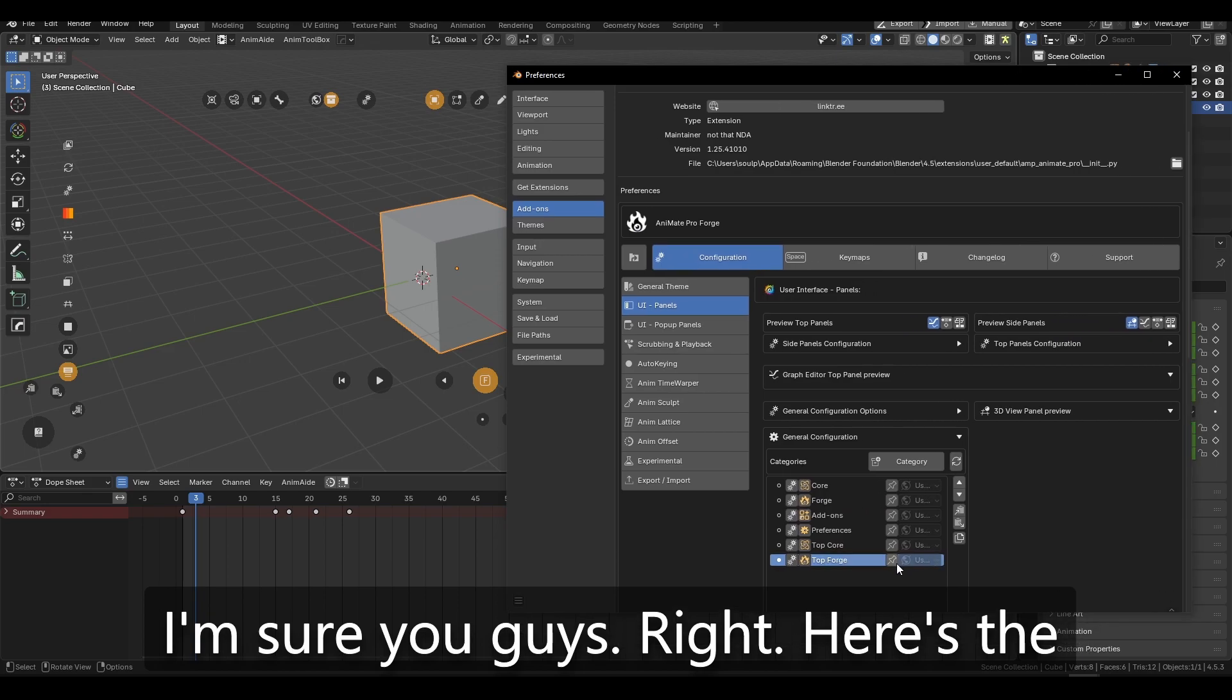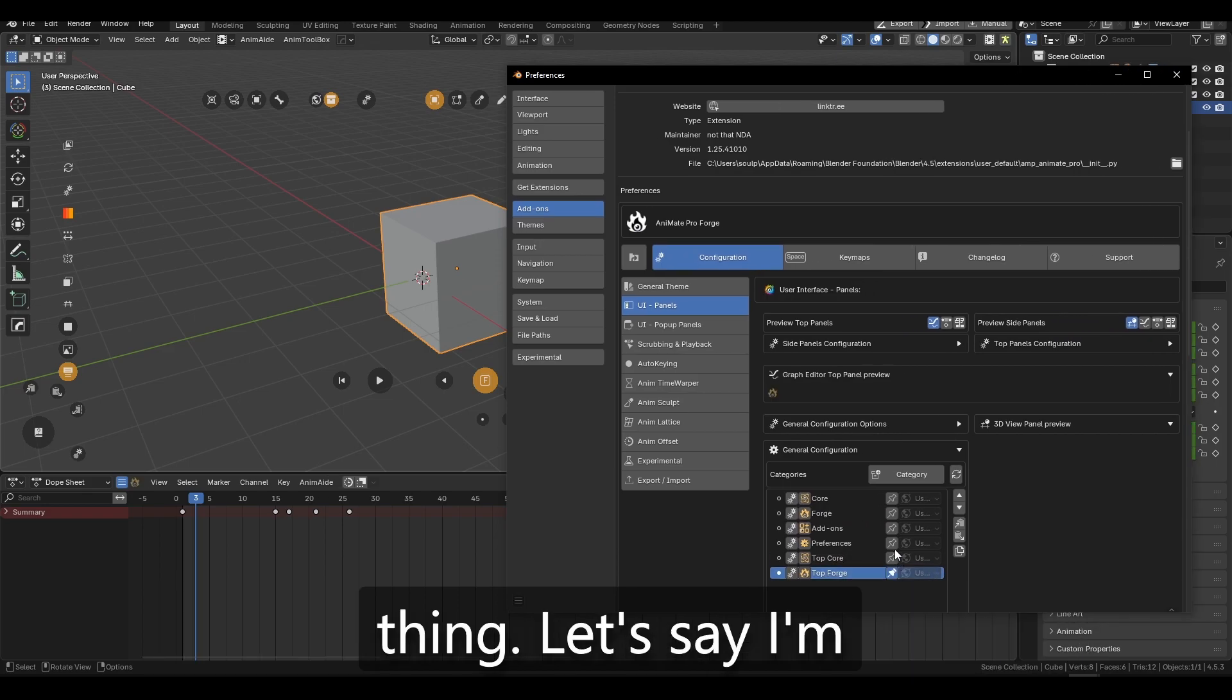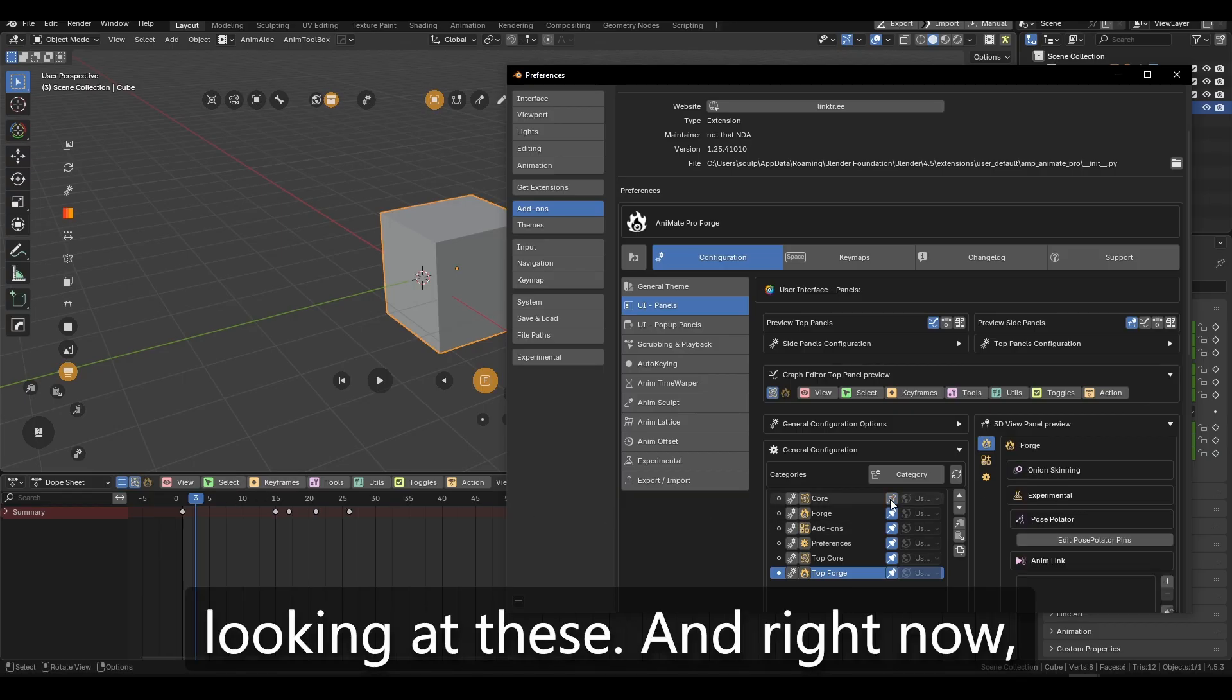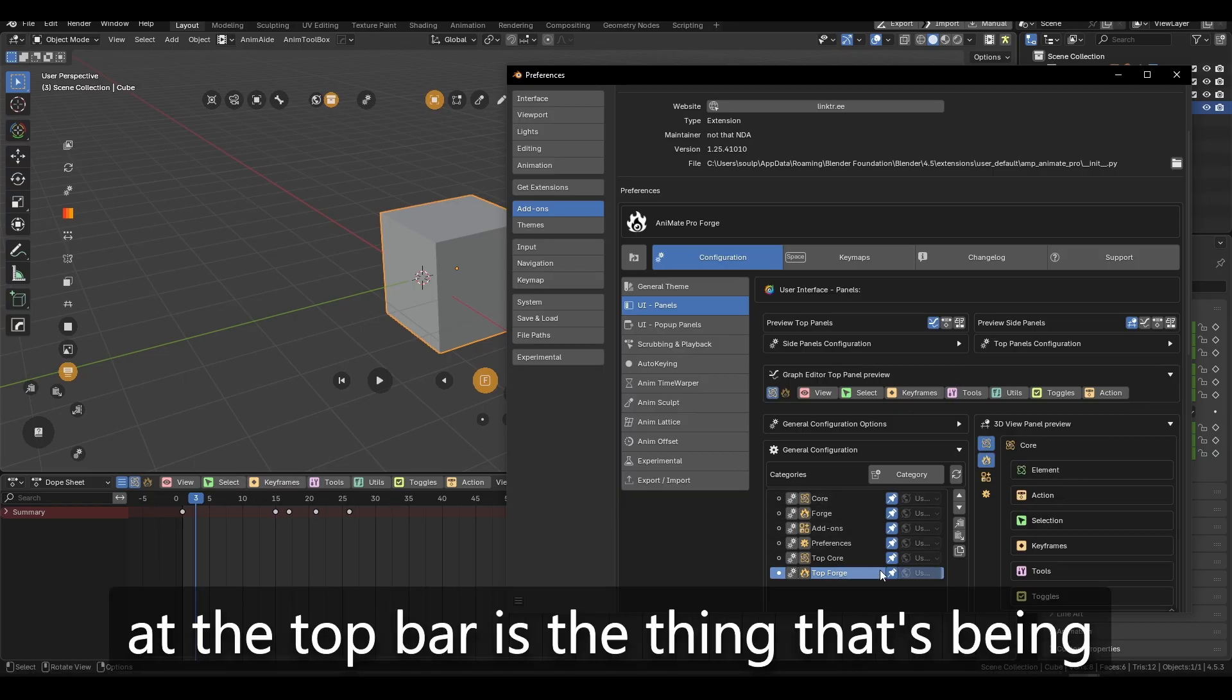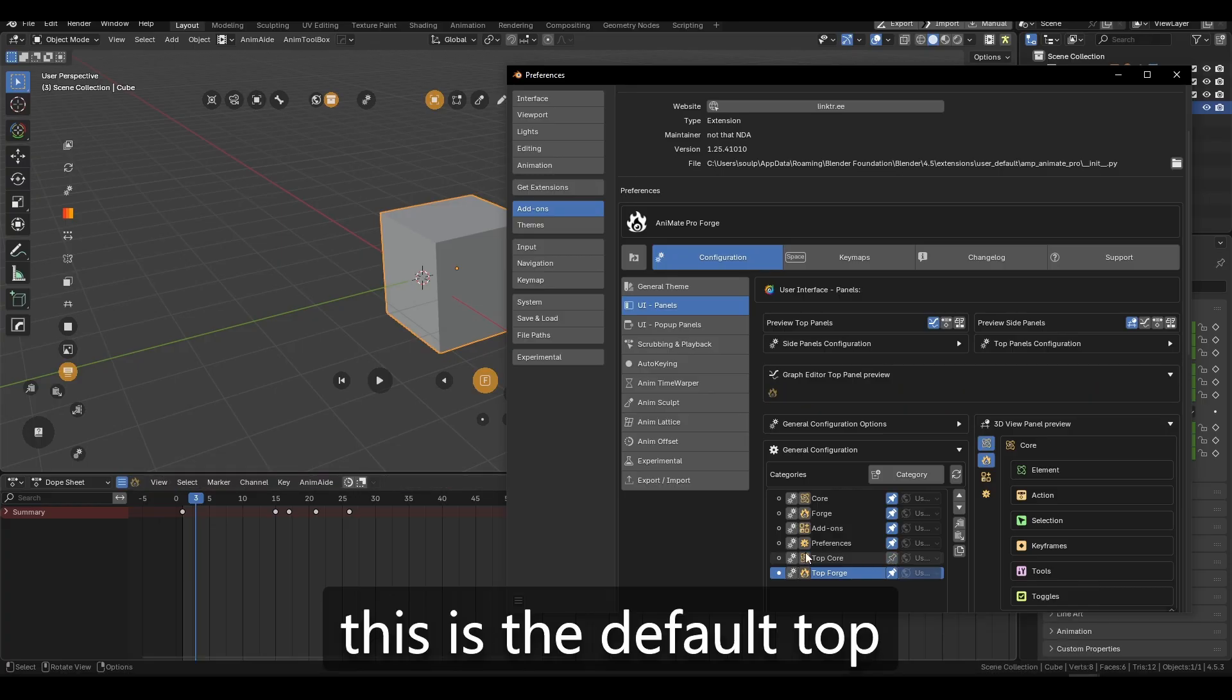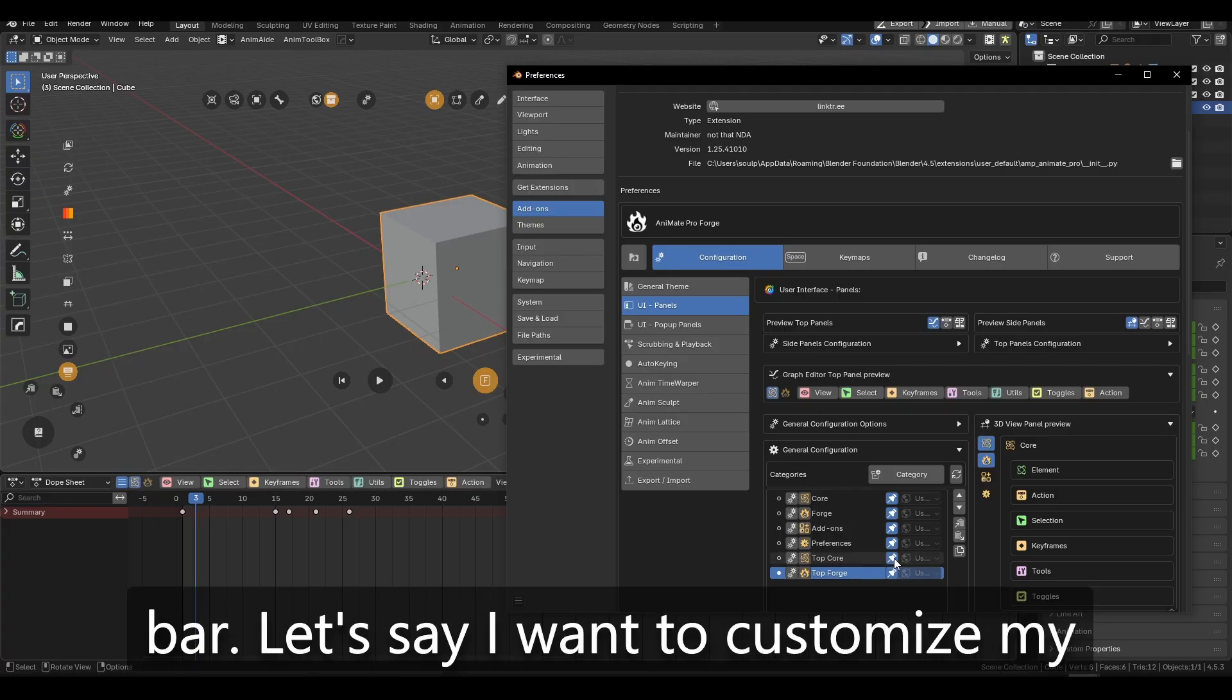Right. Here's the thing. Let's say I'm looking at these and right now the top bar is the thing that's being displayed. So if I go to Core Top Bar, this is the default top bar.